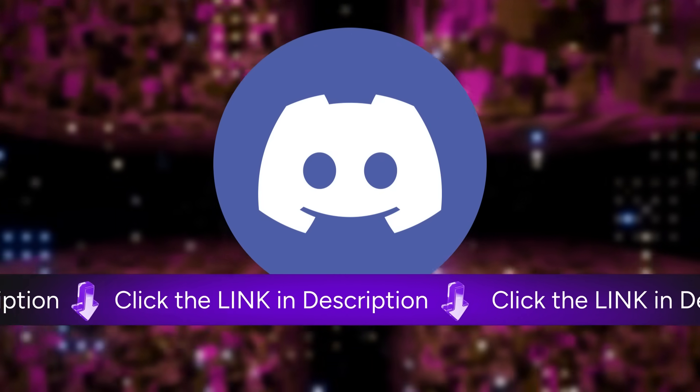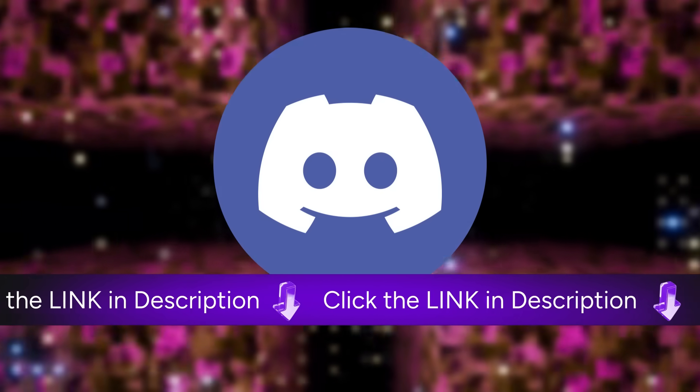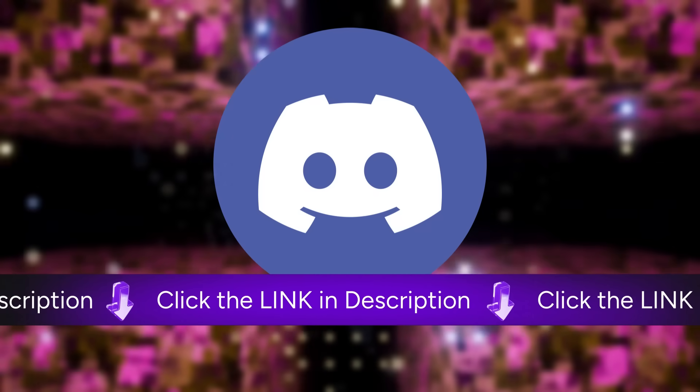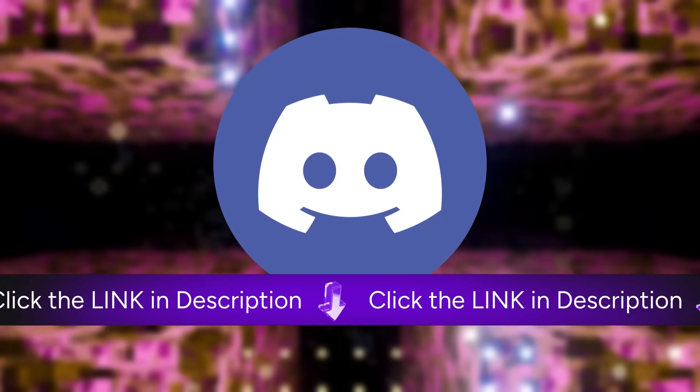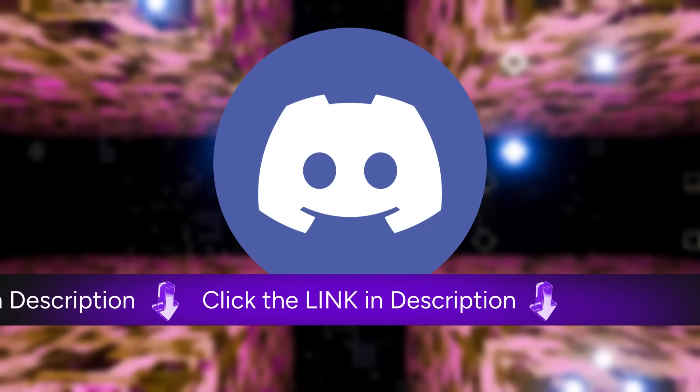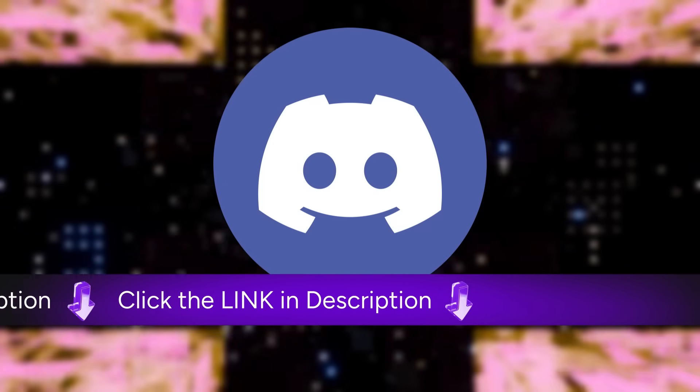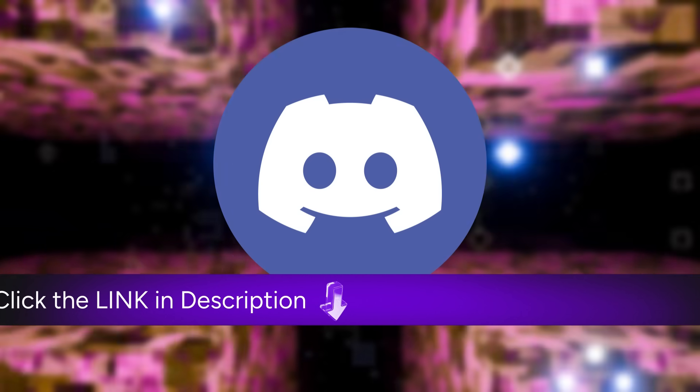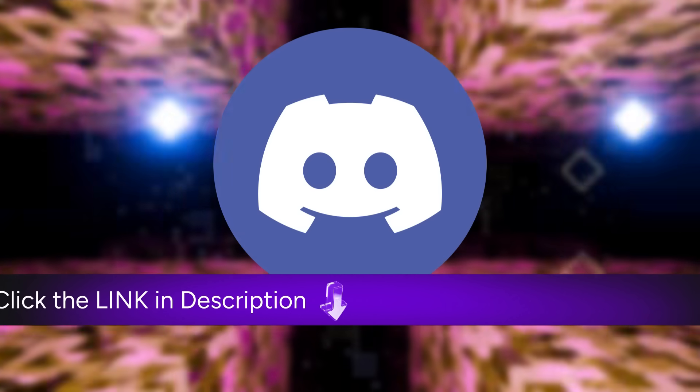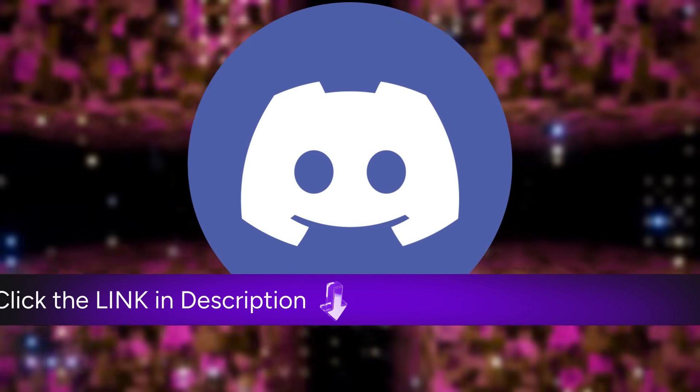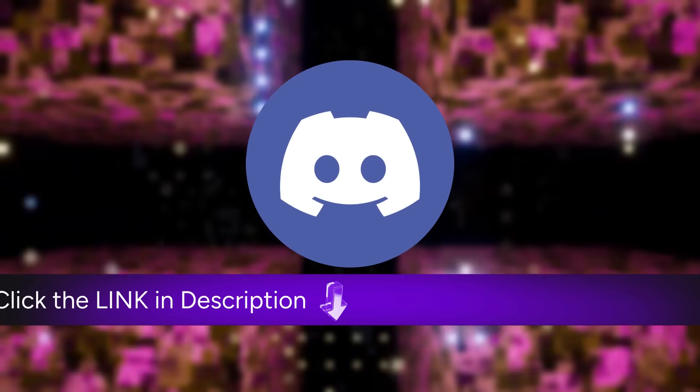Watch this video to the end, like, subscribe, and drop a positive comment. Save a screenshot proving you've done it. You'll use that proof inside the Discord to unlock my secret PDF with even more powerful AIs. The first people in get special rewards, so the link is in the description. Don't wait.